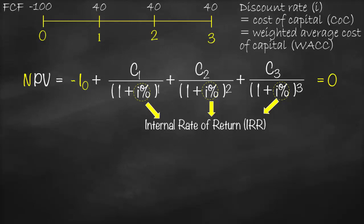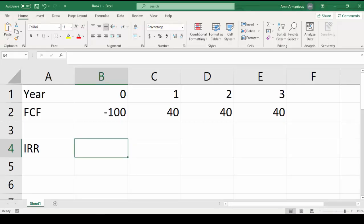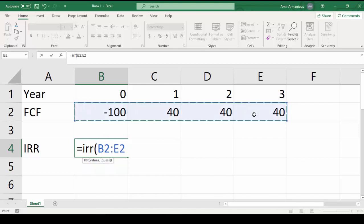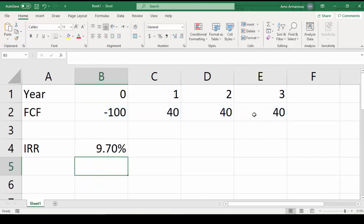In order to calculate the internal rate of return, let's use Excel. Here we have the year from zero to three, and we have at year zero negative 100, at year one 40, at year two 40, at year three 40. To get our IRR: press equal, write IRR, open bracket, highlight all cash flows from year zero to the last year, close bracket. This gives us an internal rate of return of 9.7 percent.